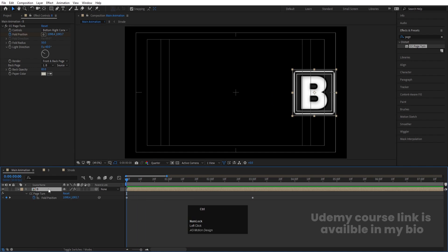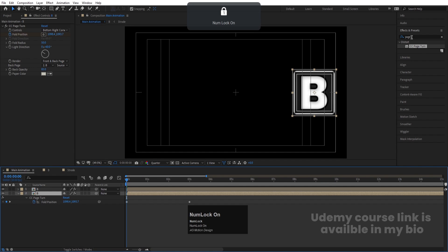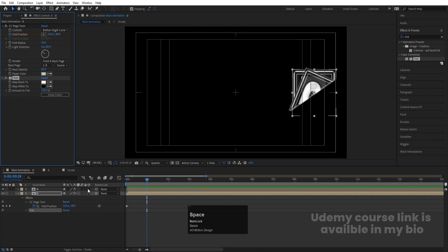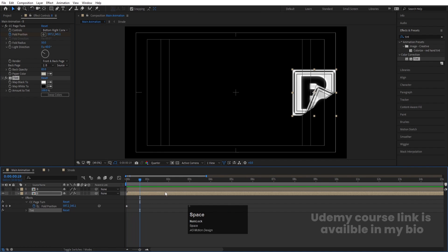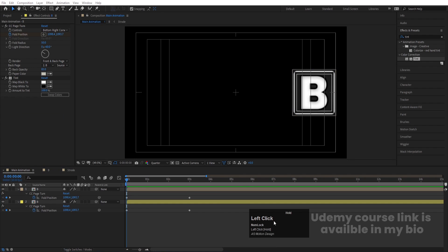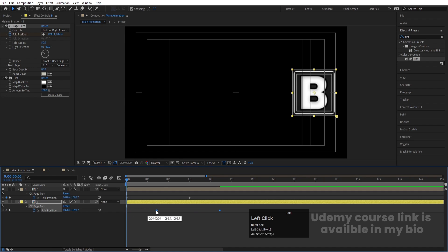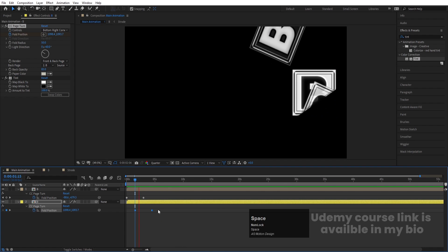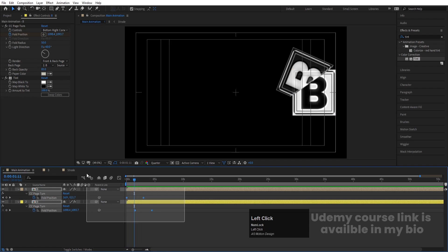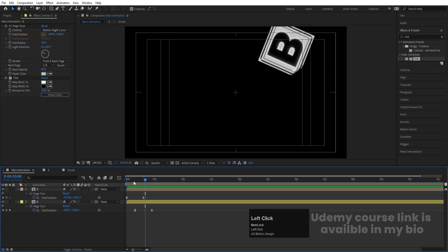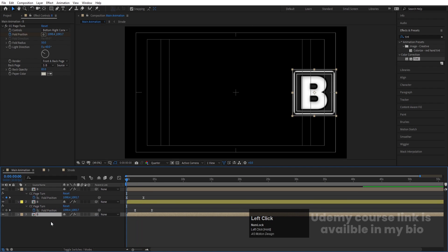Duplicate this layer with Ctrl+D. Select the second layer, go to Effect and Presets, search for Tint effect, and double-click to apply. Swap the color to get a different color. Change this second layer's color to yellow. Select the Fold Position keyframes with U, move them to around 1 second 15 frames so the animation starts from there. Select those keyframes and hit F9 to apply Easy Ease.